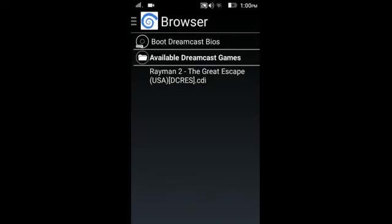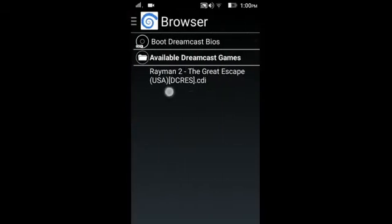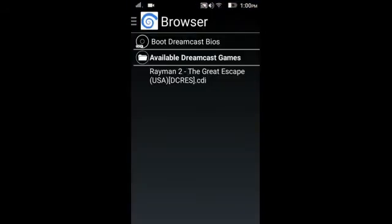Now go to the game browser and you can see Rayman 2: The Great Escape. Just click it. Wait a second — wait some time for it to load. Just click here. The game is loading.